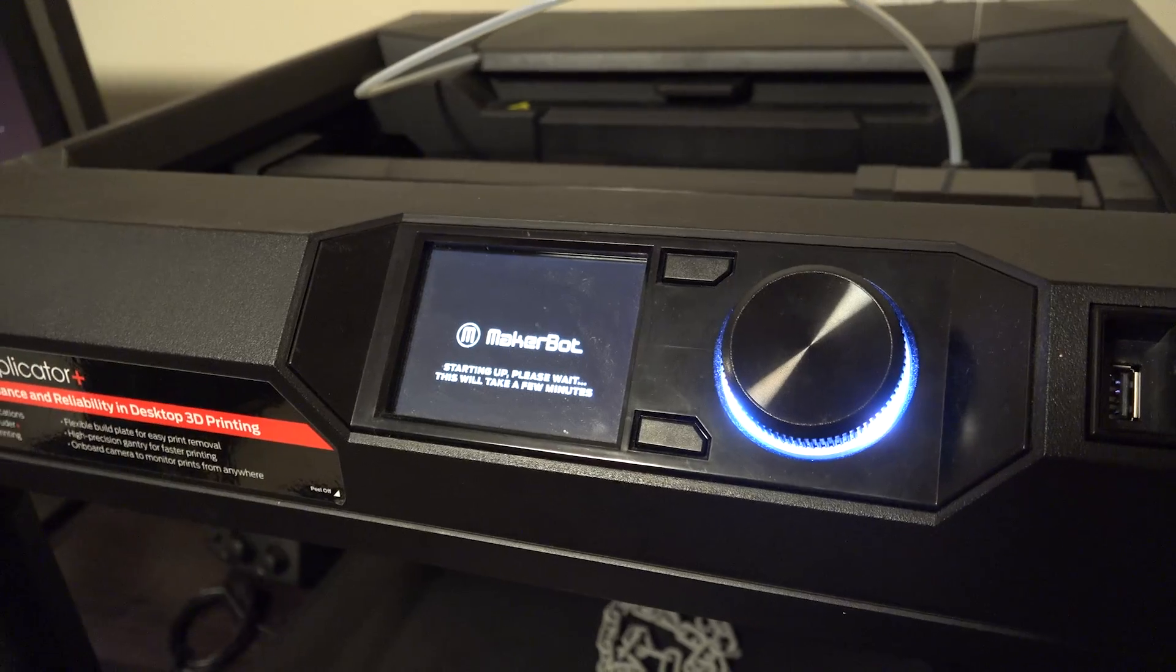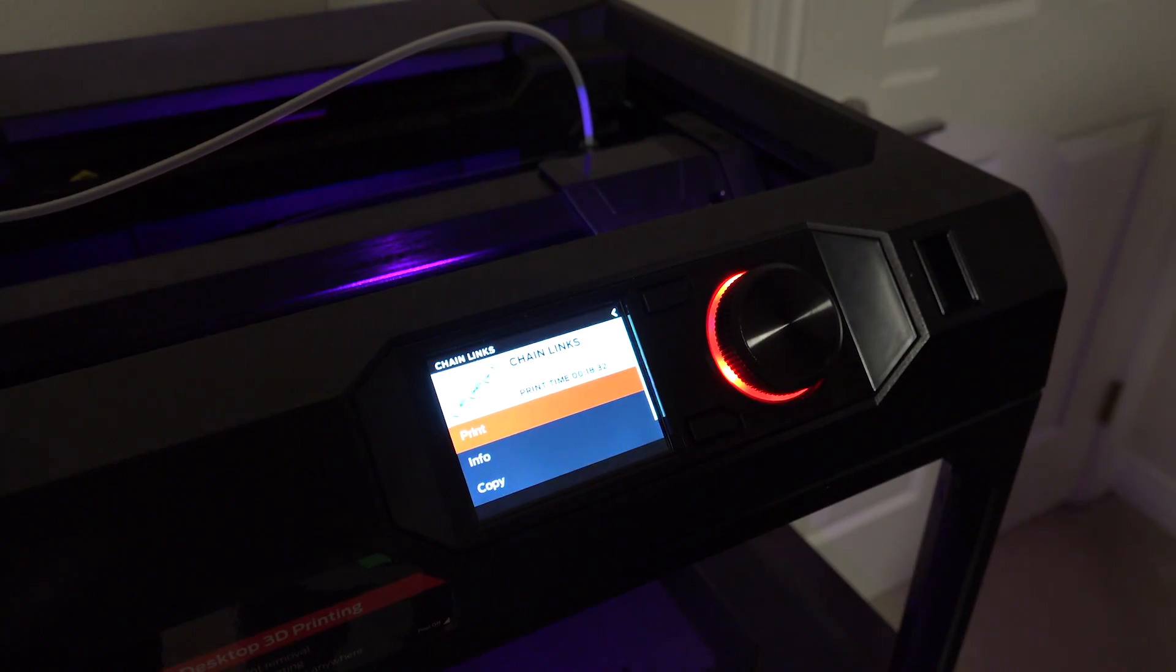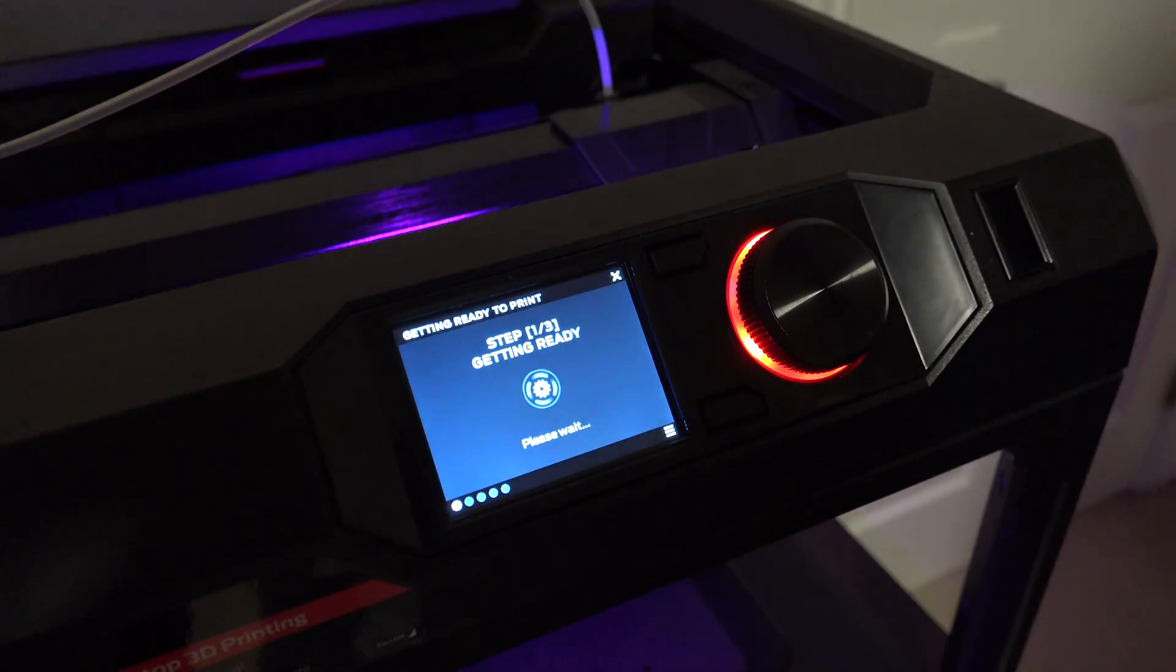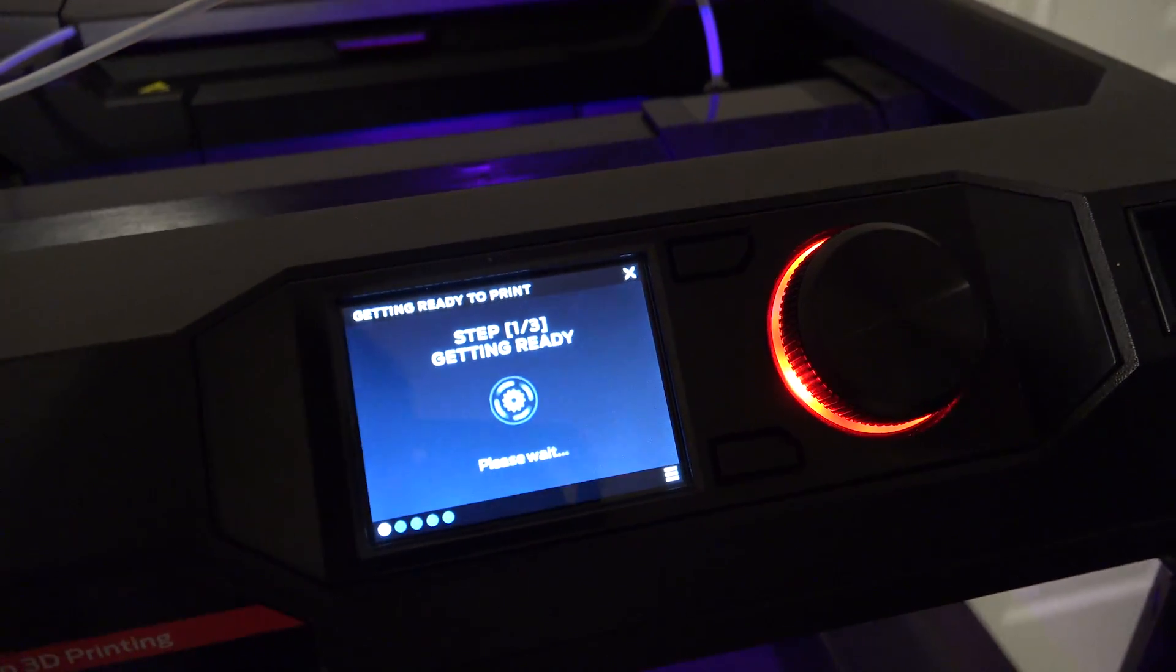To get started, we need to turn on the printer and have it warm up. At this stage, we need to initiate the print. This process will take about 15 minutes.